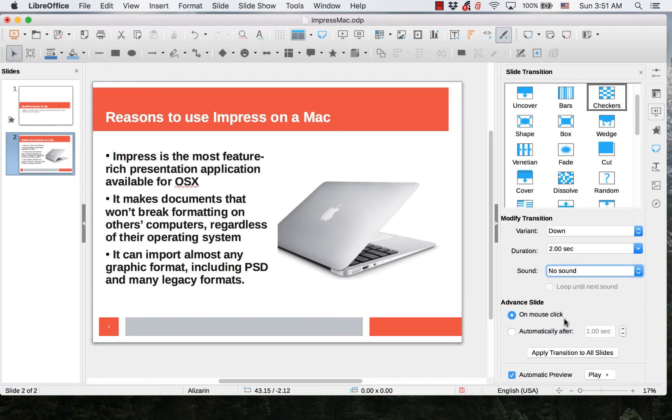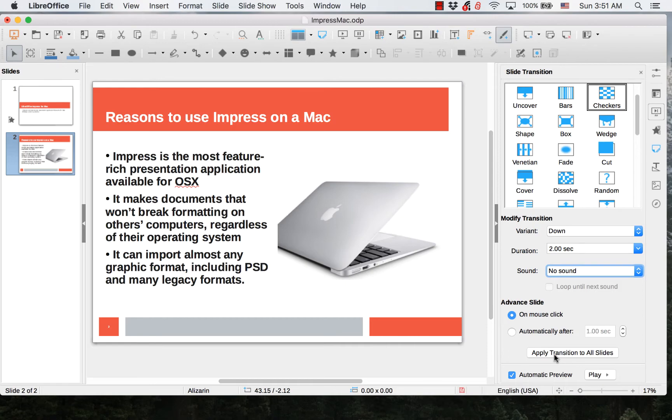You can set the transitions to happen automatically or on a mouse click. You can apply them to individual slides or to all the slides.